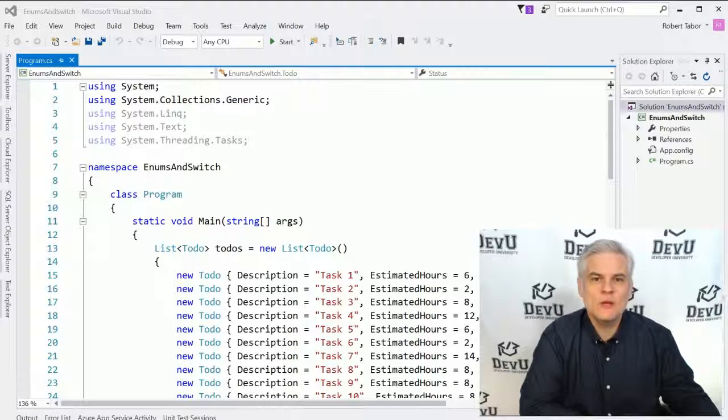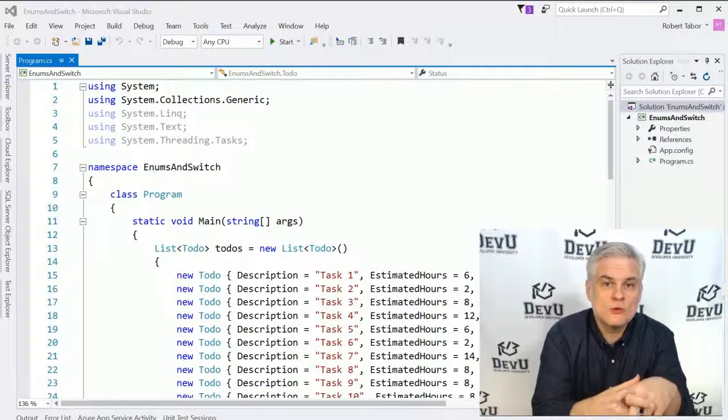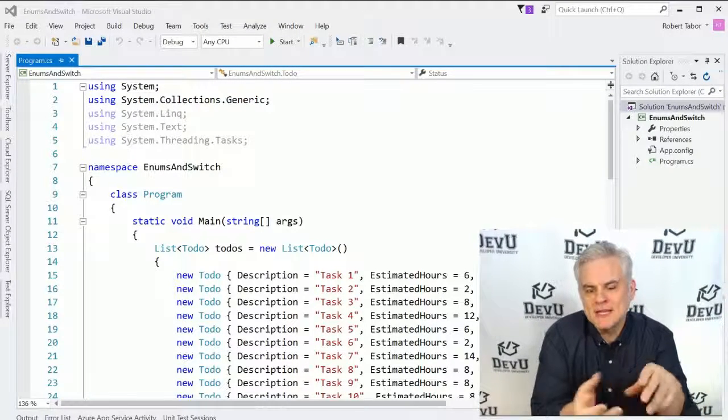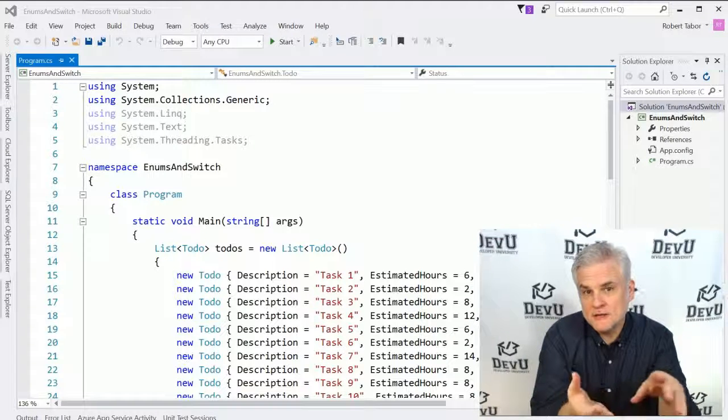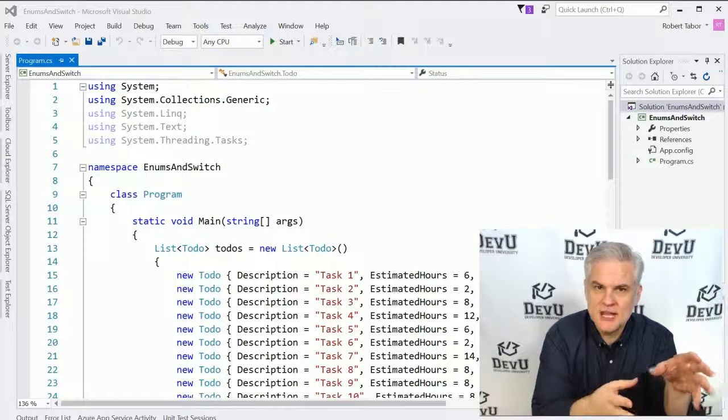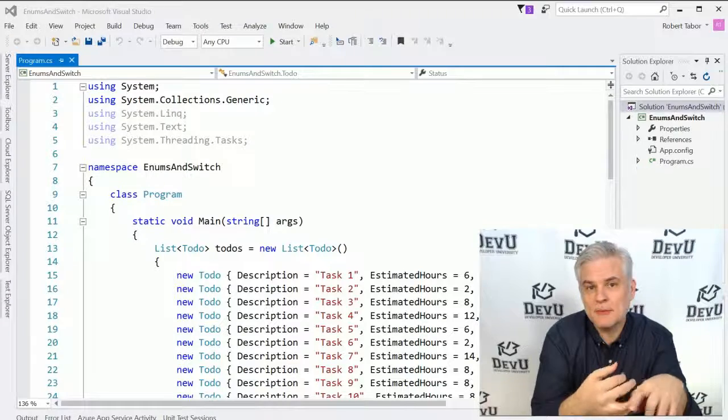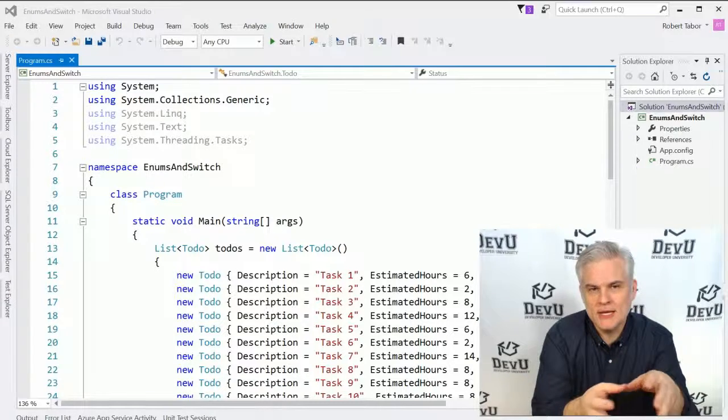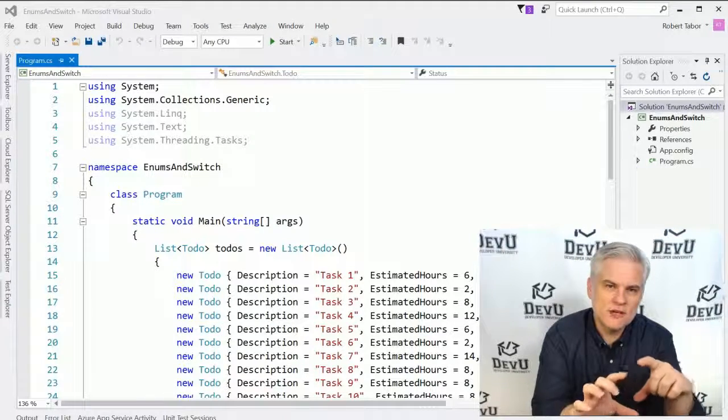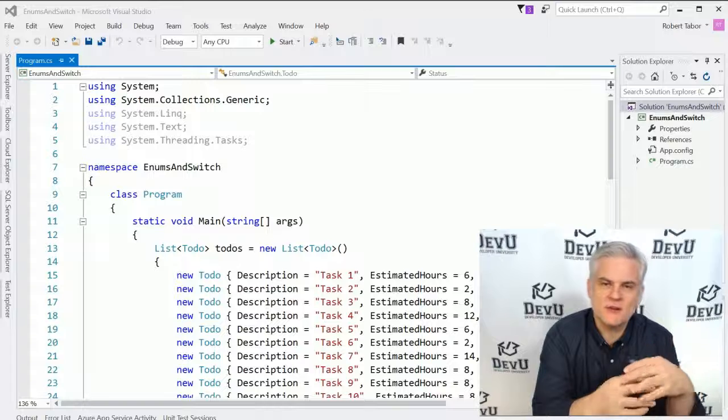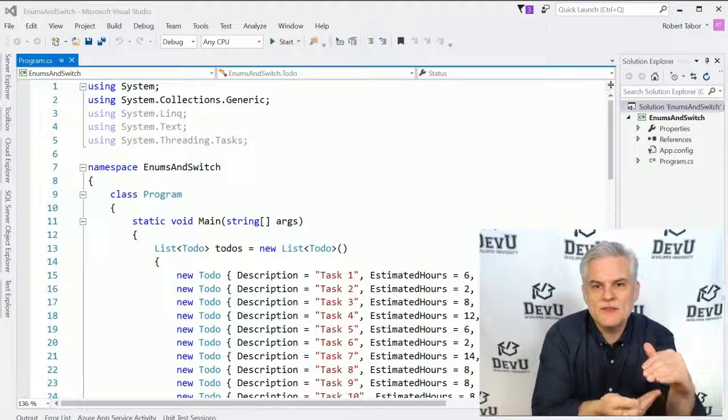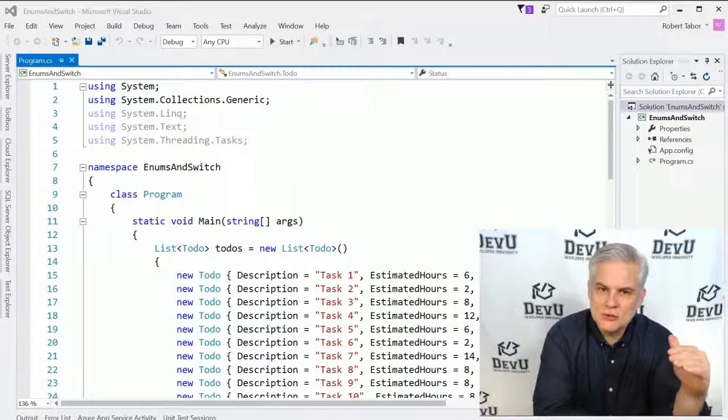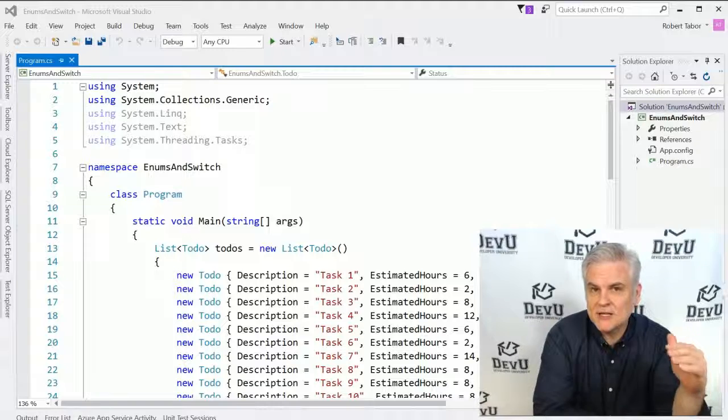In this lesson, we will introduce a new decision statement. The if, else if, else statement and the conditional operator are both great. They work best when there's only a handful of things to evaluate.